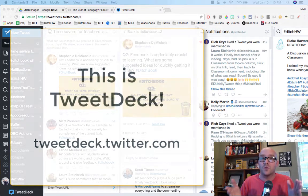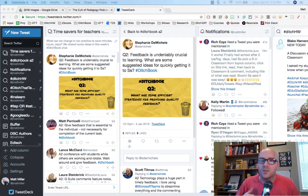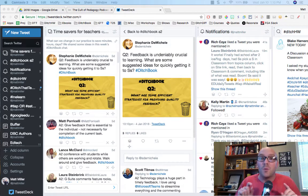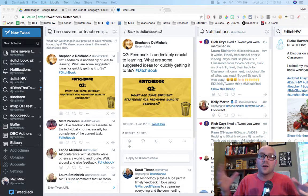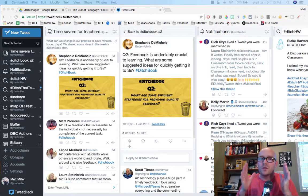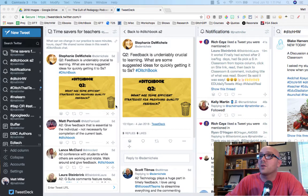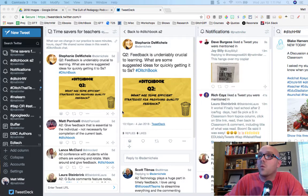If you've never used TweetDeck before, it's a great tool that gives you all of these columns that allow you to monitor different things going on on Twitter all at the same time. I wanted to show you how I'm starting to curate all of my tweets and bring them together into one packaged area in TweetDeck.